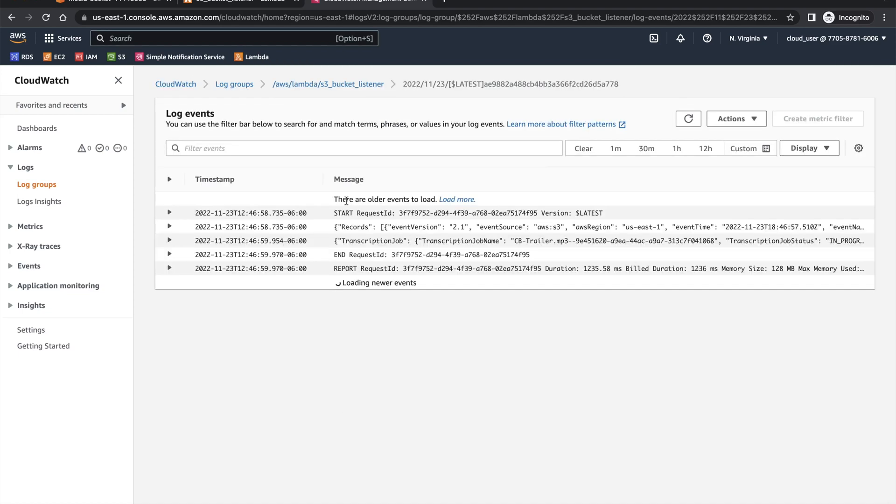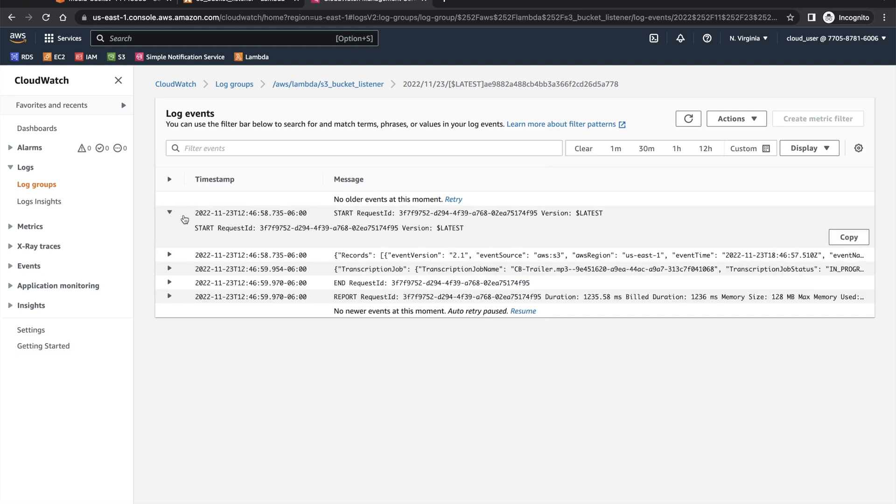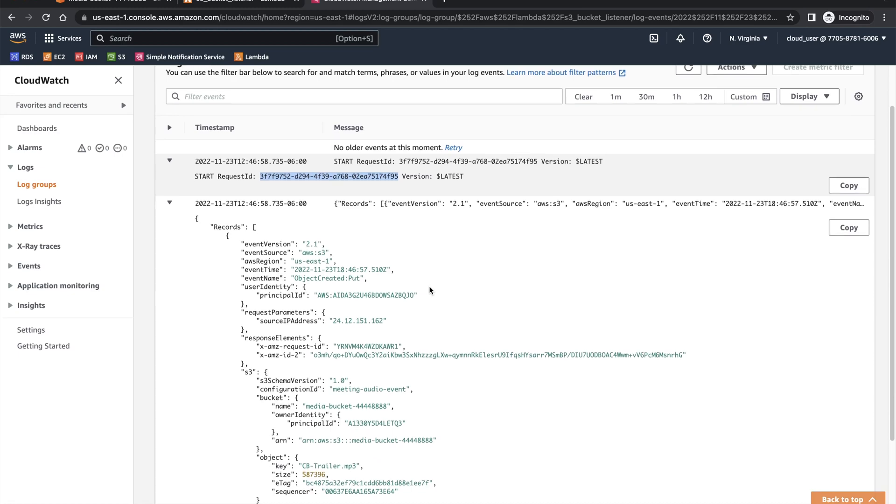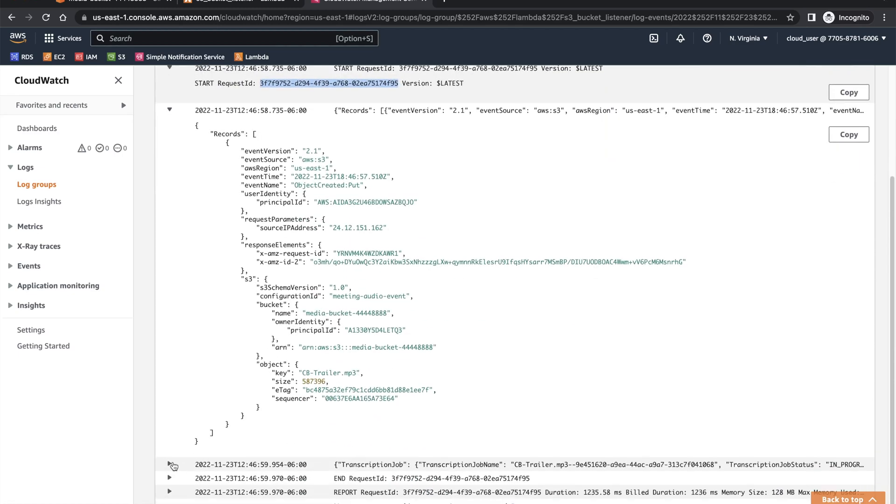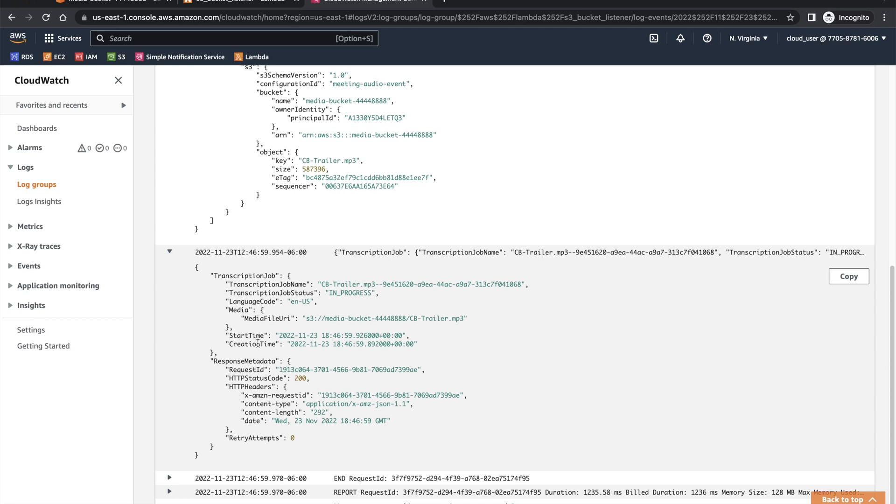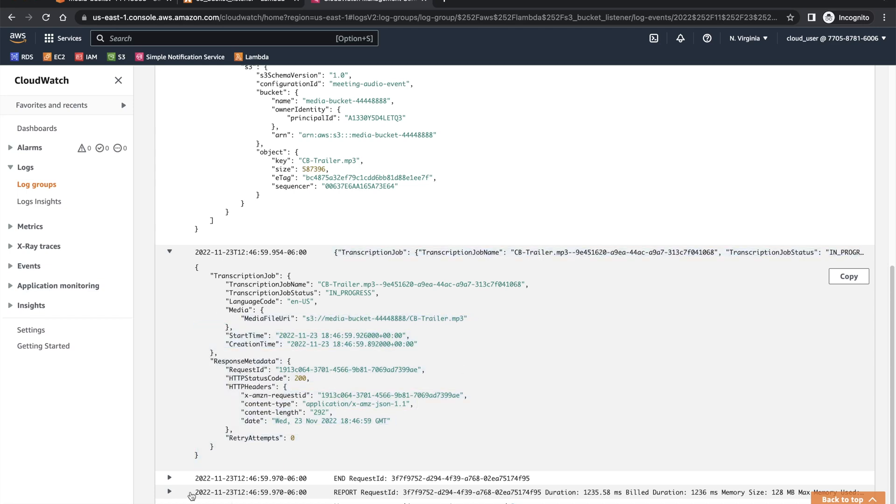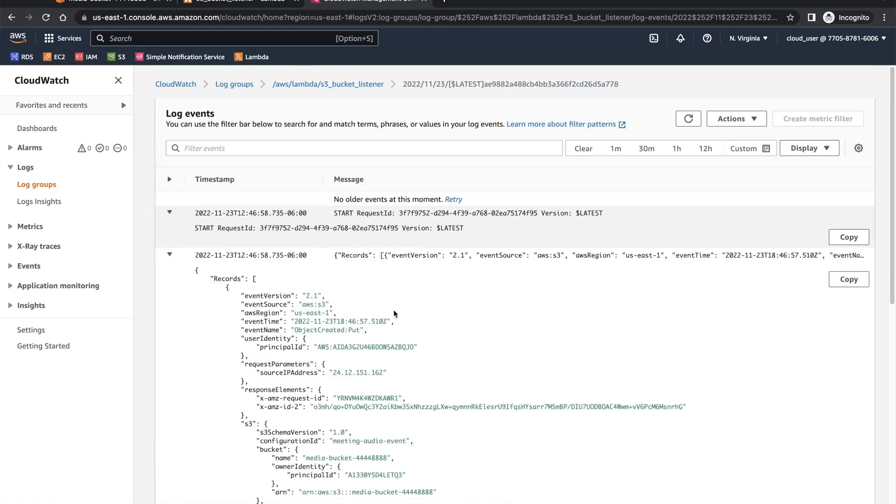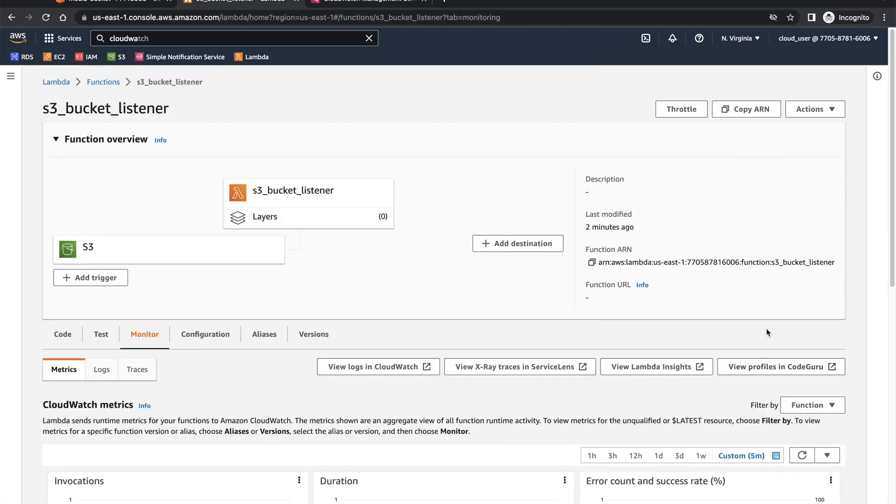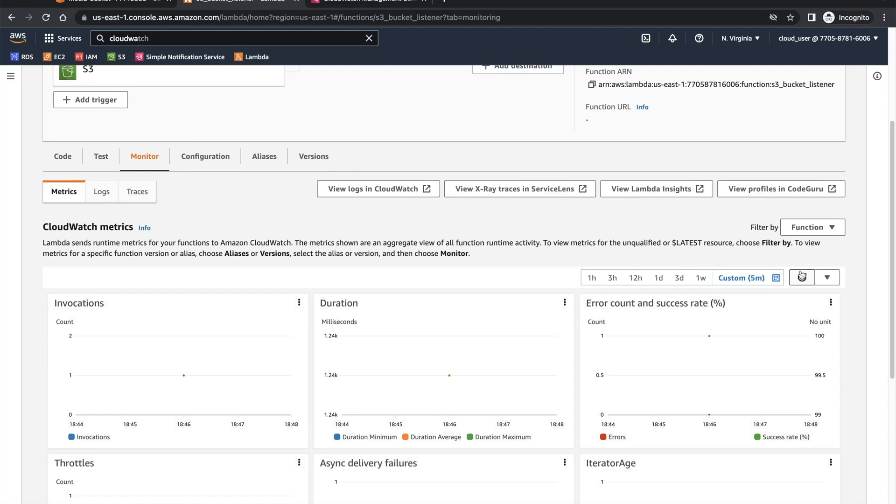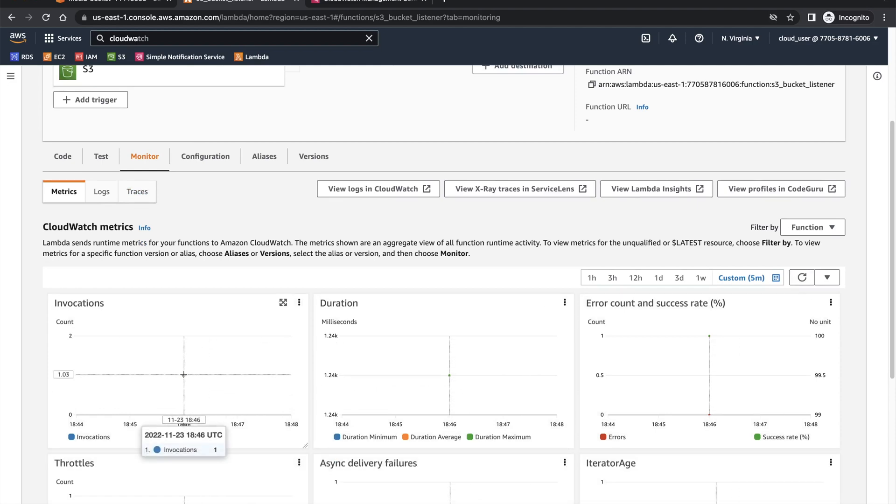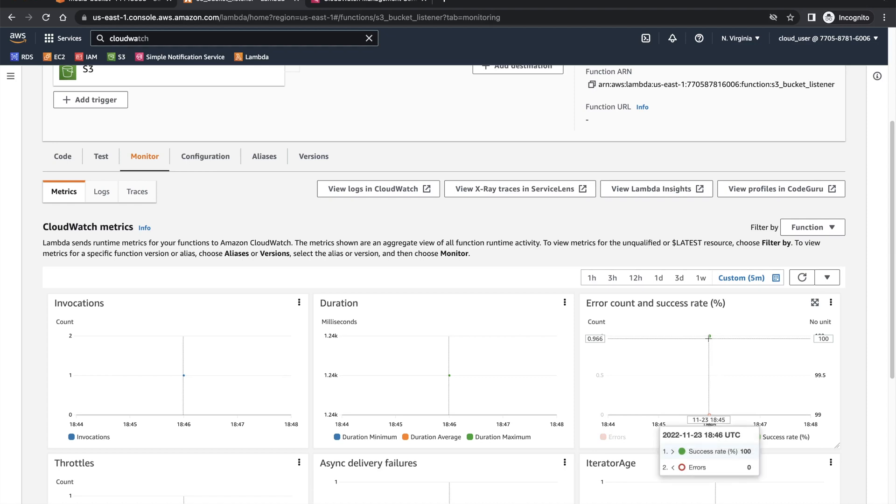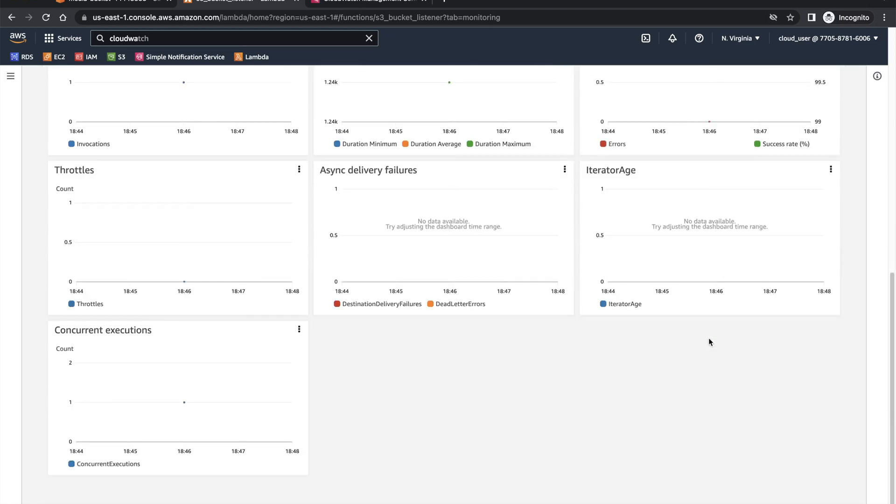If you open this one, you can see that the request started at a given time. This is a unique identifier for this request. Then you have this record that was passed to this particular Lambda. And once the transcription was done, this is what we received as a response. Then you have end of request. This is like processing of Lambda. Let's go and see if we can find an execution. You can see one single dot showing up here. There was one invocation. This is the duration it took. And this was successful.